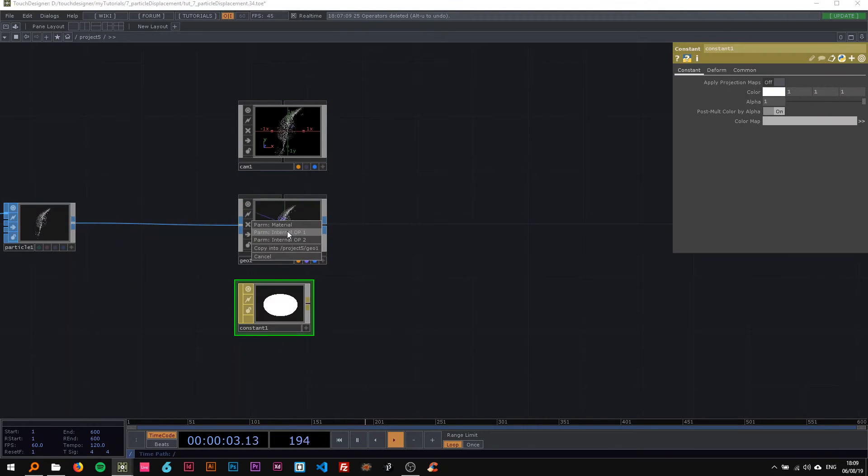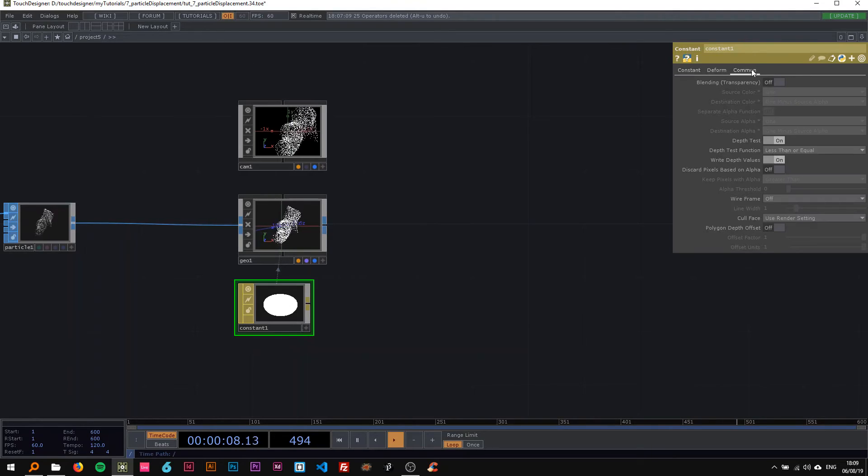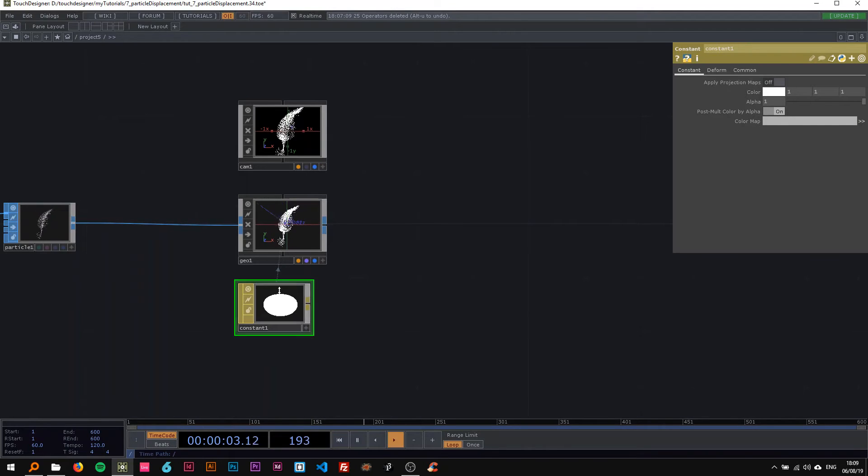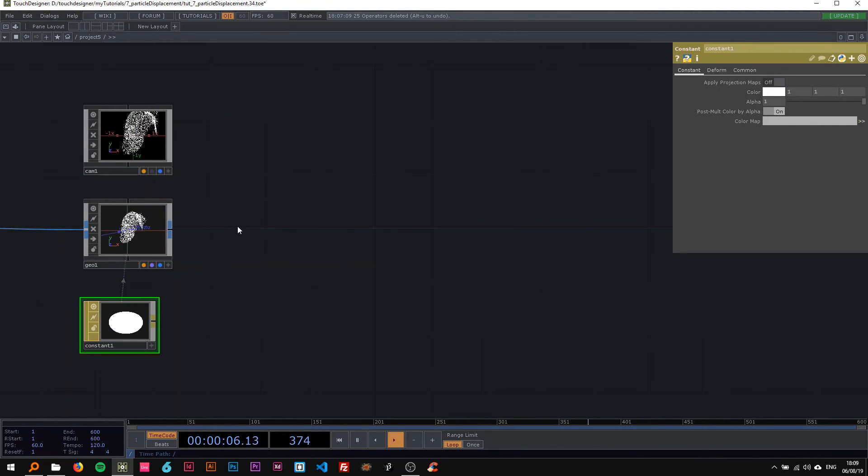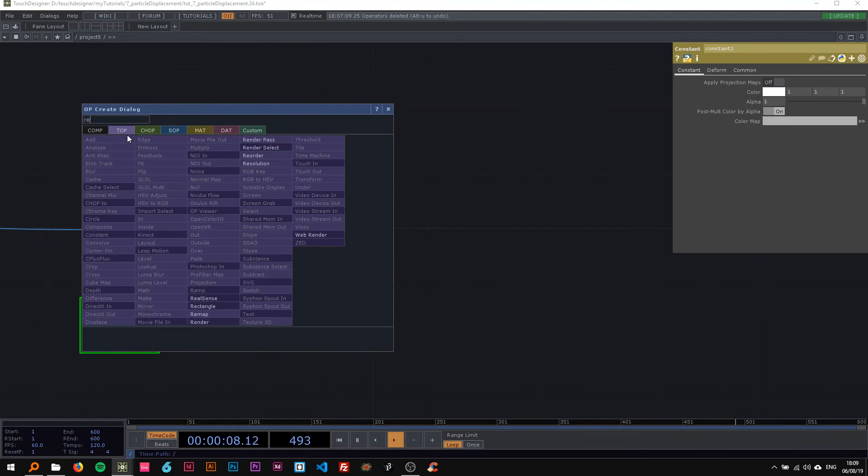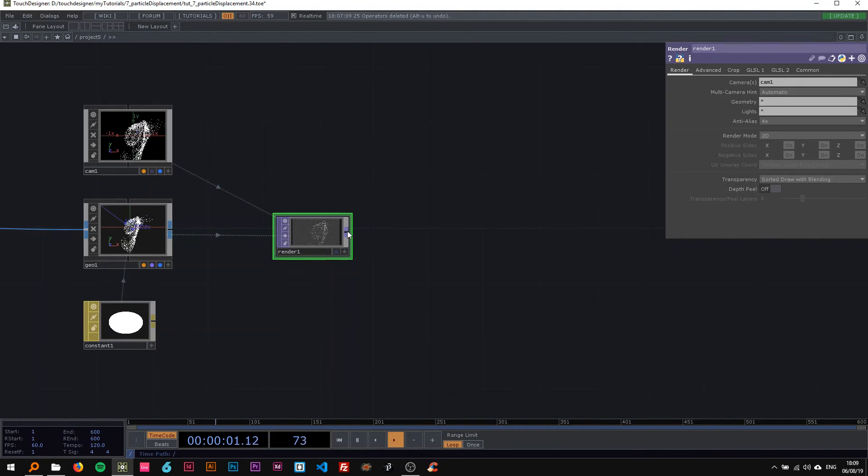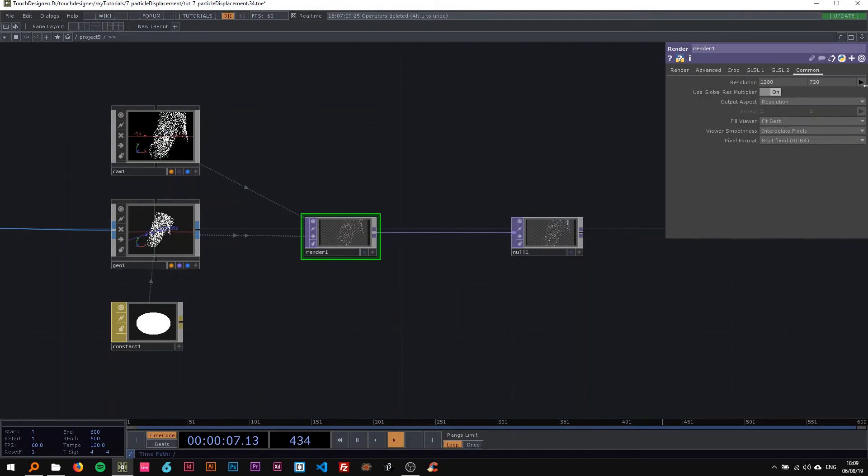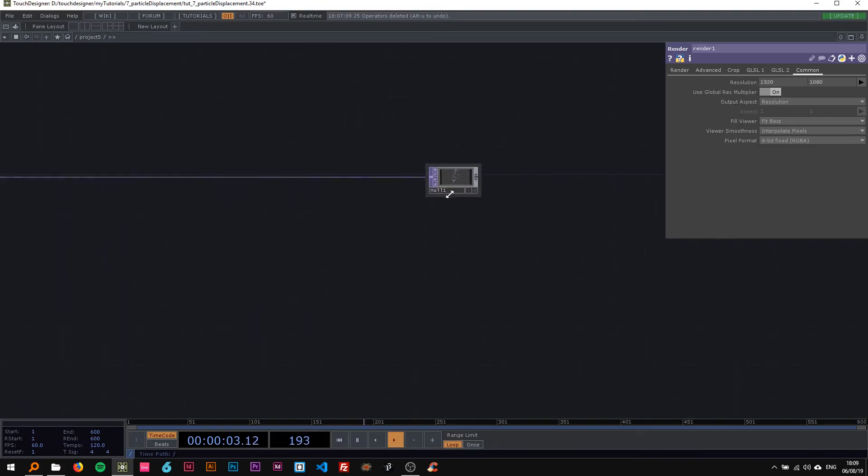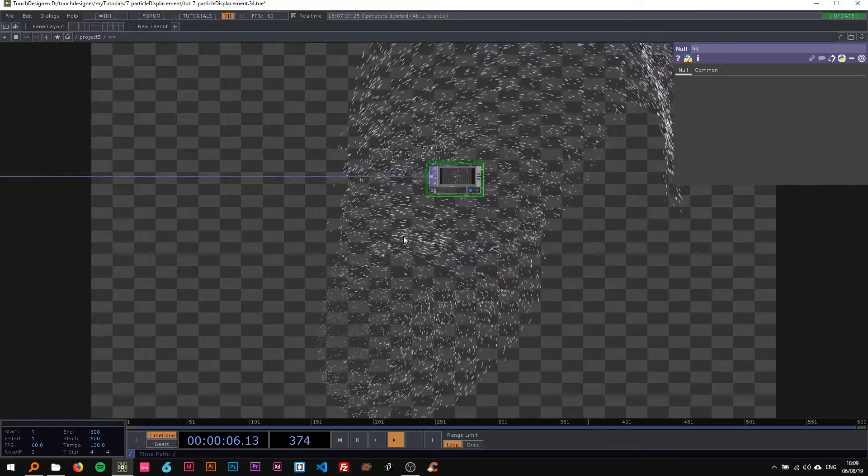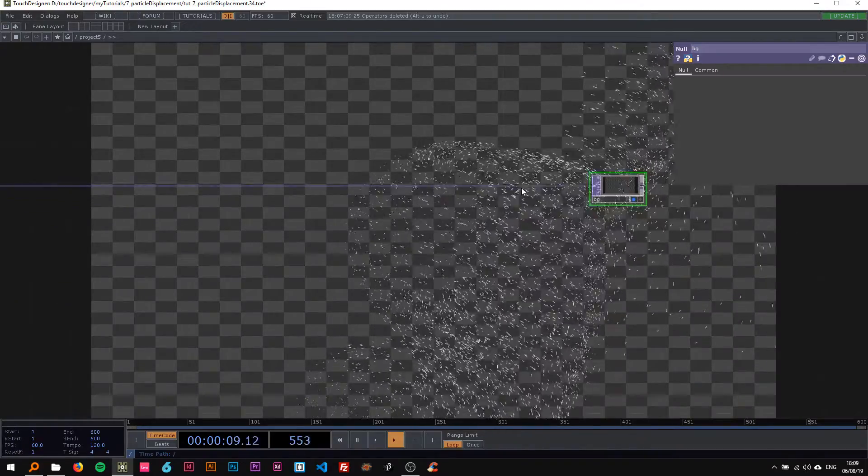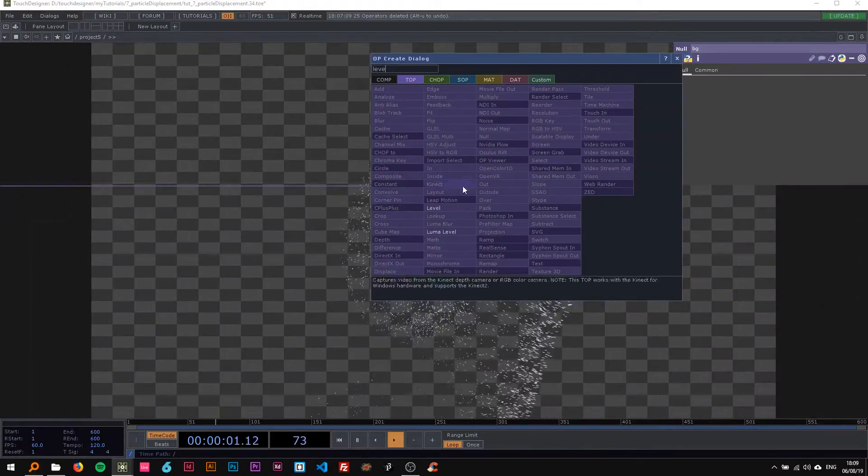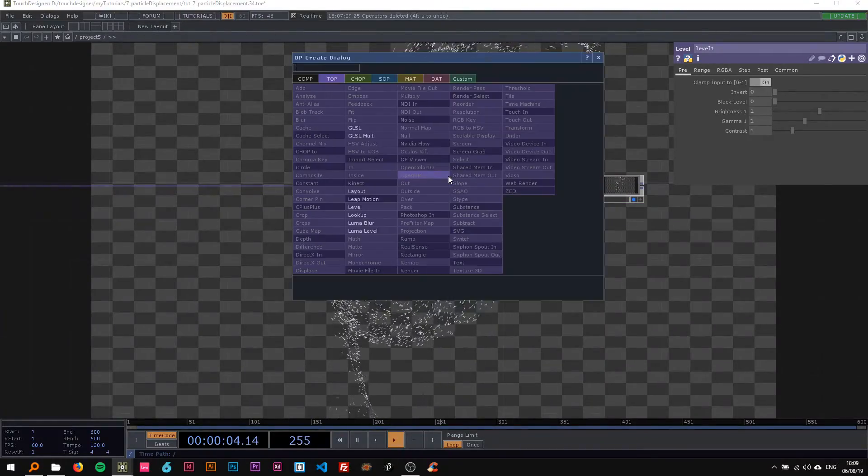I'm going to use a constant material. On the common page, turn on blending and turn off the depth test. We might change the alpha later. Now add a render TOP in here, connect that, and change the resolution to the same as my project container. Scoop this over here and change its name to BG and turn the display on.